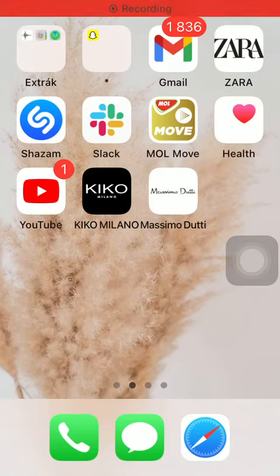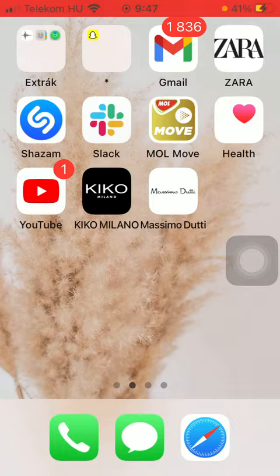Hello guys! In this video I am going to show you how to scan a barcode to find a product on the Massimo.t application.